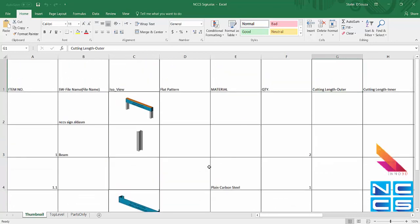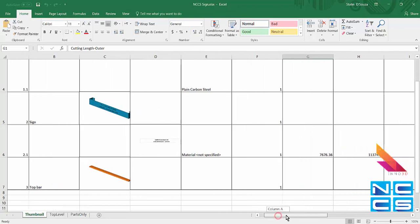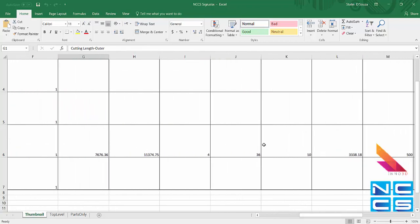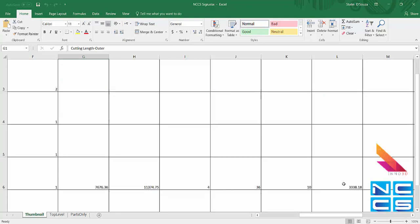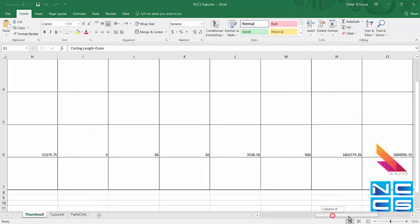So we can see also our sheet metal part and the flattened state, even with some cutting properties. Cut length bends, cut outs, sheet metal thickness and so on.